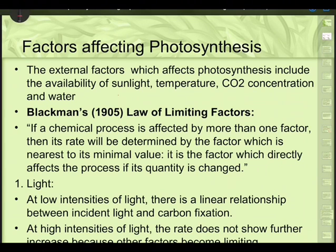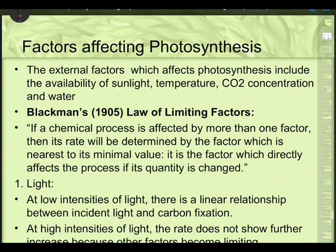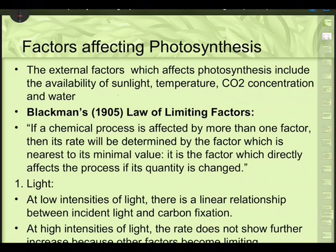In our previous session, we were talking about C3 plants and C4 plants. In particular, for C4 plants, we discussed the Hatch-Slack pathway — how exactly carbon dioxide gets fixed. Whether it is C3 or C4, Calvin cycle participation is a must.